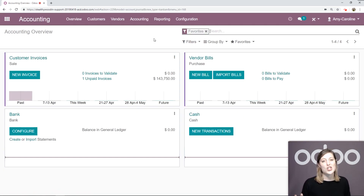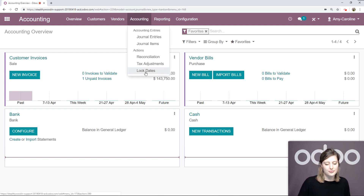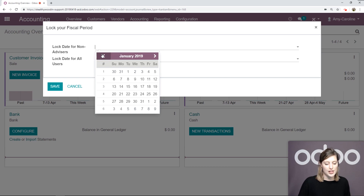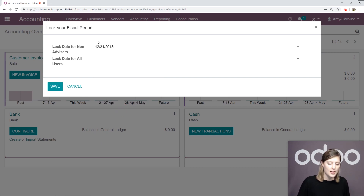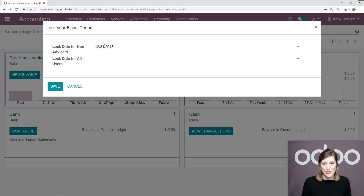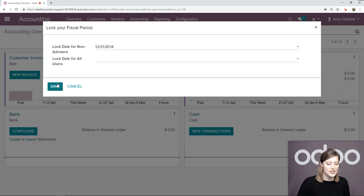Now we're going to go ahead and set a lock date for the fiscal year. Let's go to accounting, lock dates. We want to be sure that the lock date is the last day of the financial year we are closing. Let's go back to December — we're going to choose the 31st. We're also choosing this lock date for non-advisors. This way, only users with an advisor role can still work on these entries so that the accountant can be confident that nobody is changing the previous year's transactions while auditing the books. Now let's go ahead and save this.